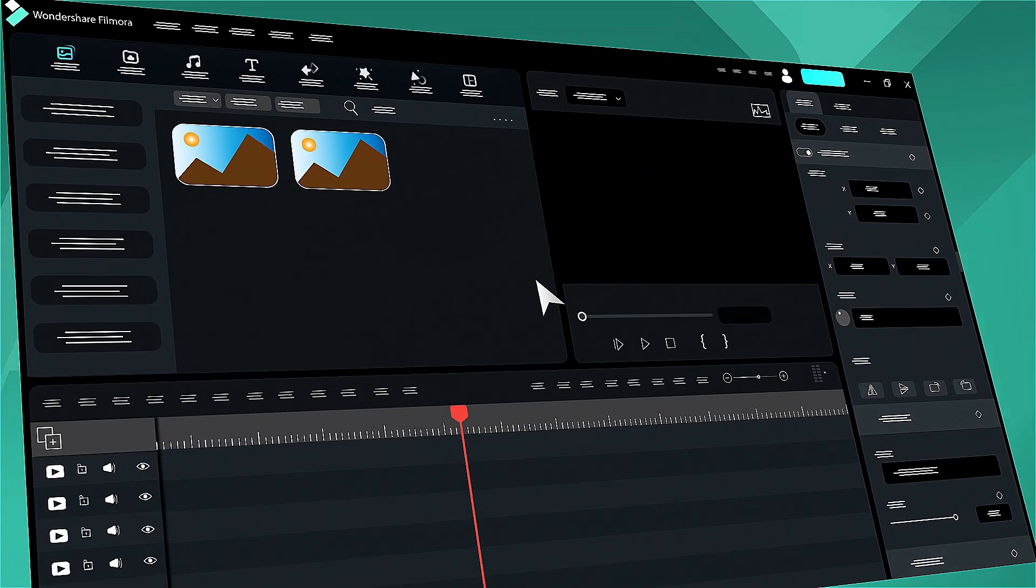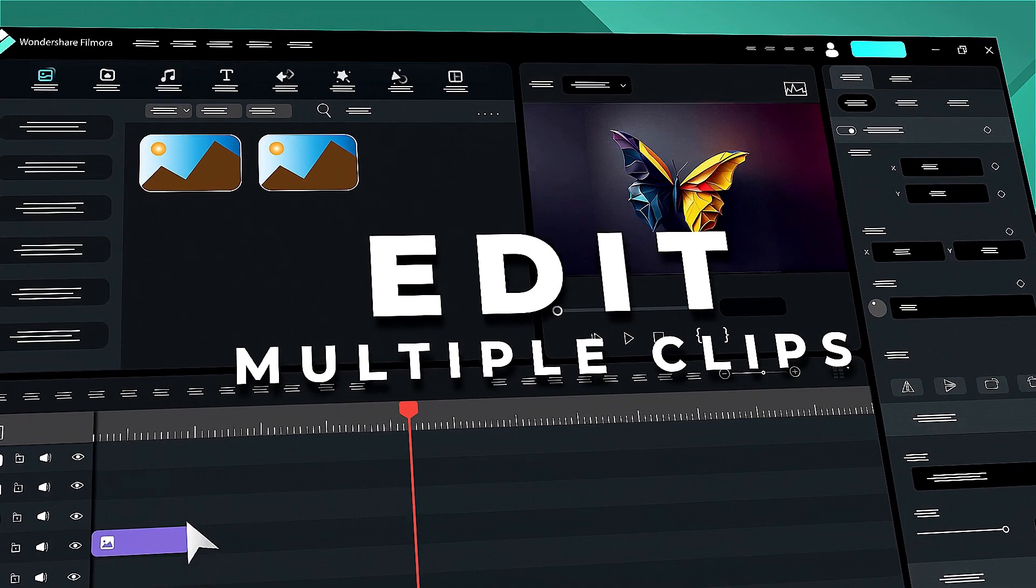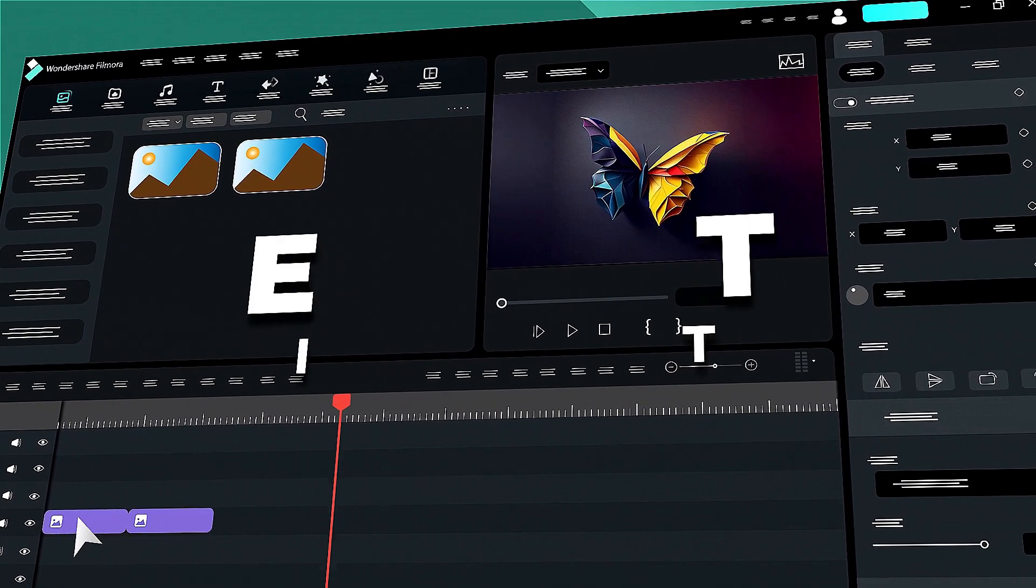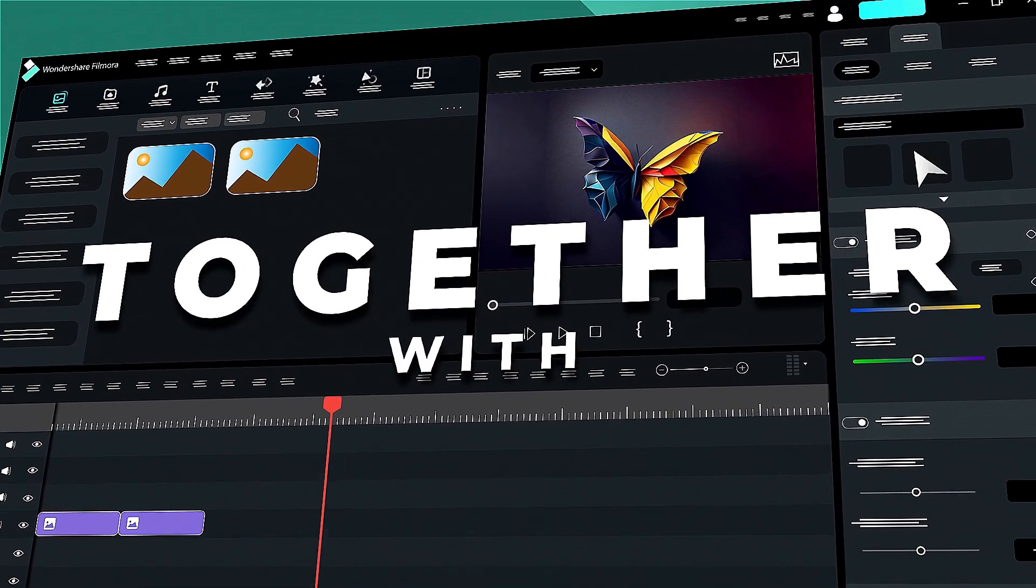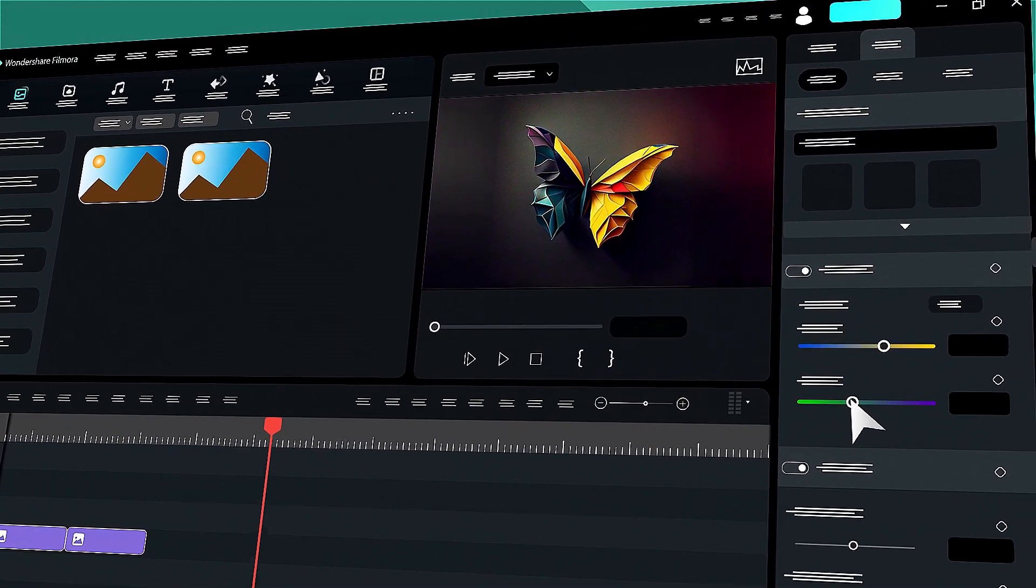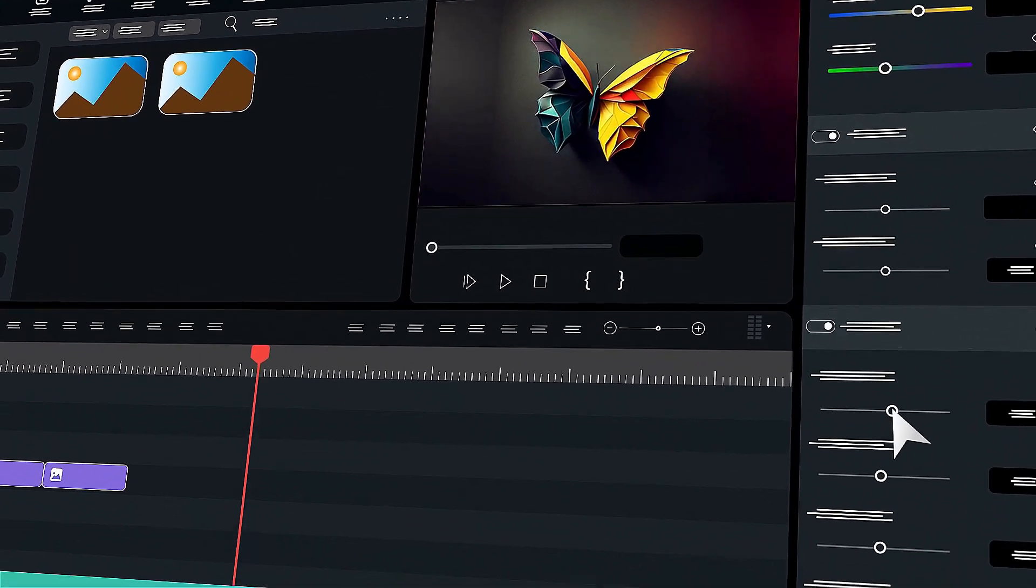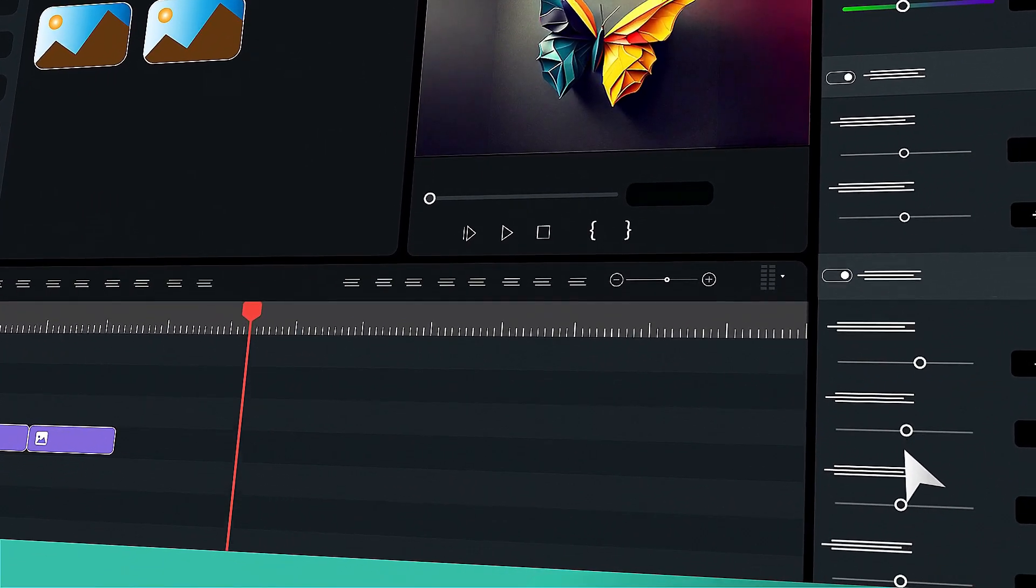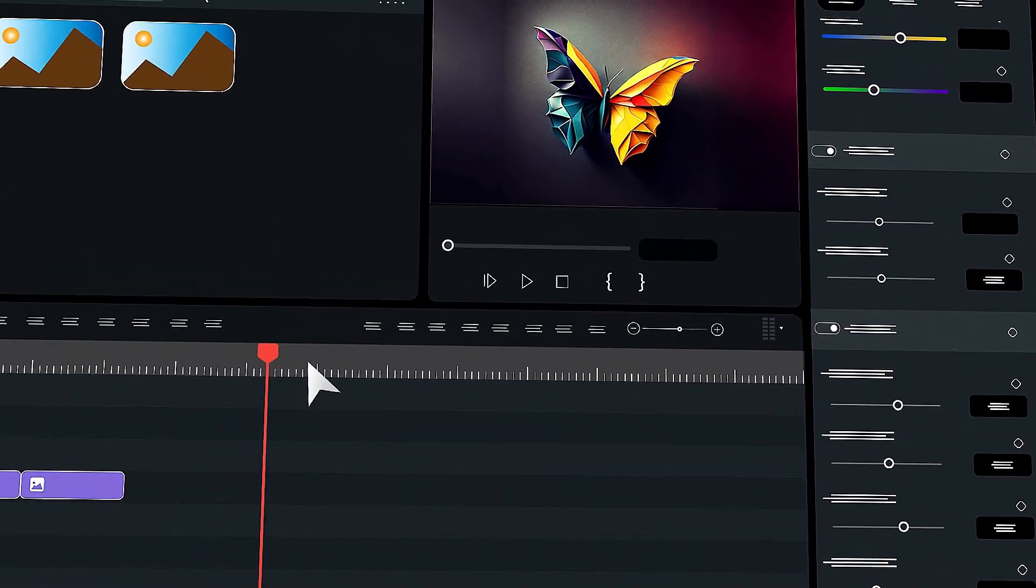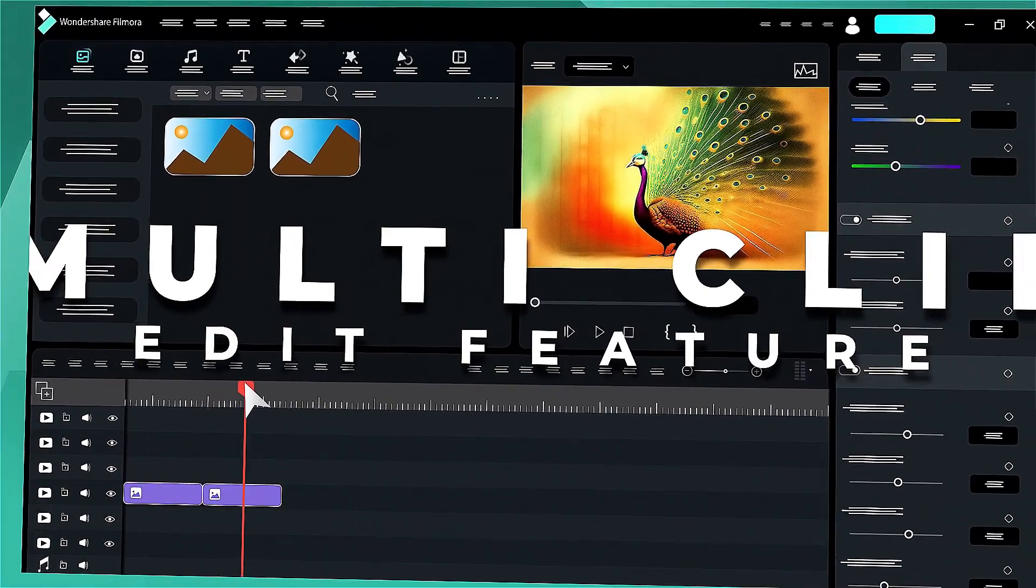In this video, we will introduce the Multiclip Editing function in Wondershare Filmora. Editing multiple clips, performing color correction on multiple clips, or aligning multiple text elements at the same position can be a time-consuming task when done individually.